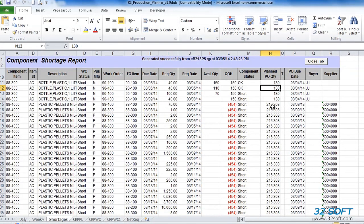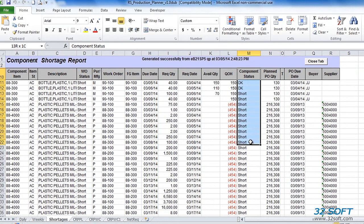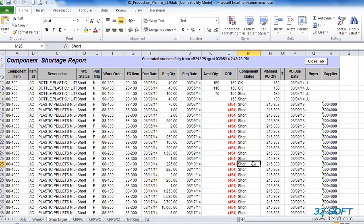If available quantity is greater than or equal to the required quantity, component status will be OK. If available quantity is zero or less than the required quantity but ordered quantity due is greater than or equal to the required quantity, component status will be Planned. Otherwise, component status will be Short.